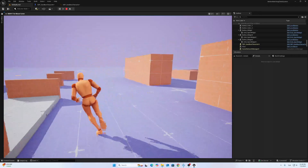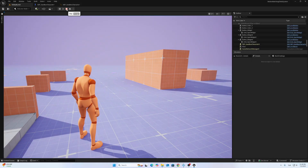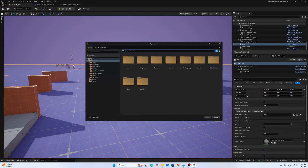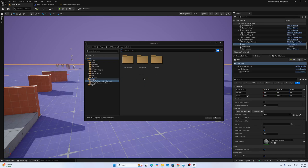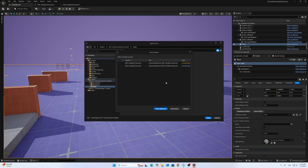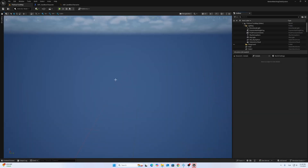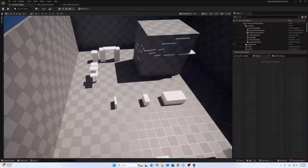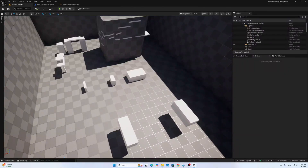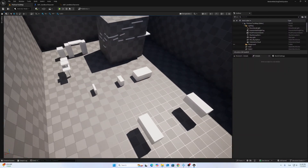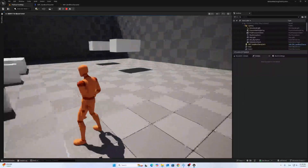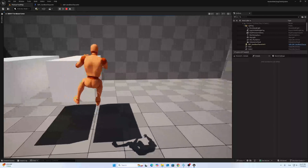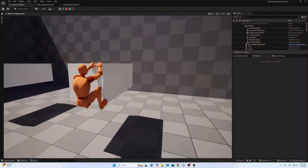This is not just that — I want to show other features. Open the parkour system map here. This is my custom map so we can test all features here. The project is also working with moving objects, as you can see.